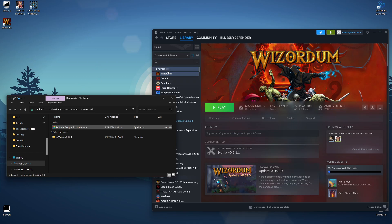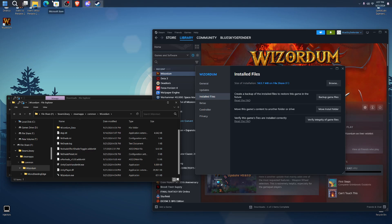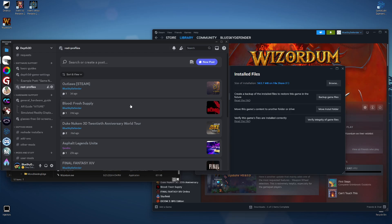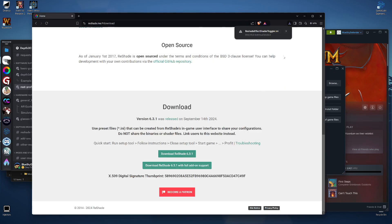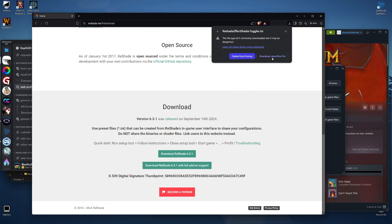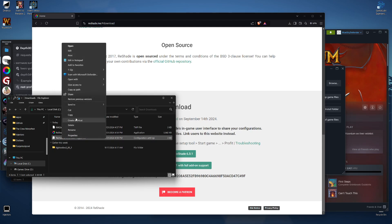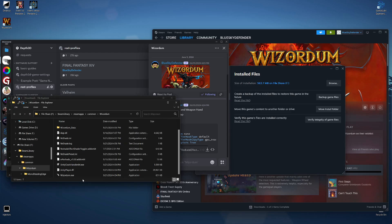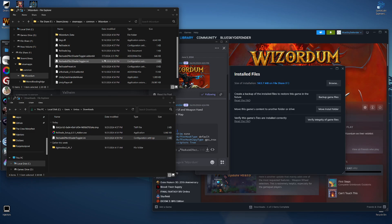Now let's go into the folder via Properties, click Install Files, and browse. We're going to drop in a pre-configuration — the ReShade profiles are available on my Discord. Click on it, download it, click Save. It's just a text file, so make sure it downloads, open it up, copy it, and place it into that folder. There we go — that should be it.